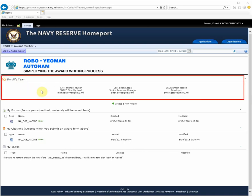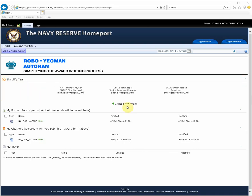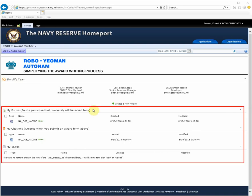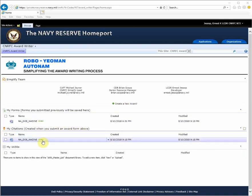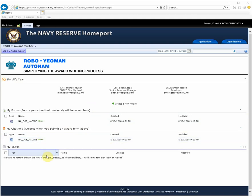The simplified team, the create new award link in the middle of the screen, and then three sections that contain your forms that you've submitted, award citations that have been generated from those forms, and 1650s.